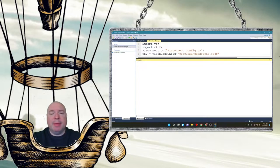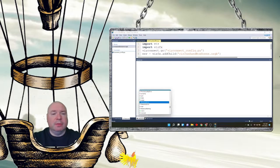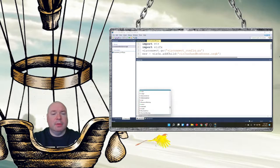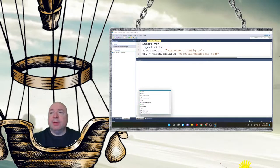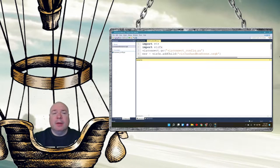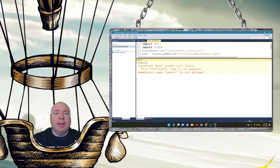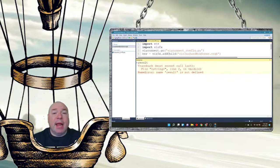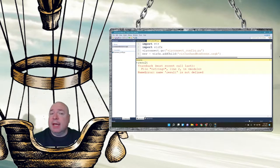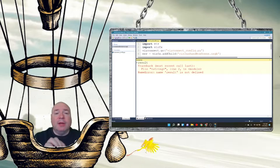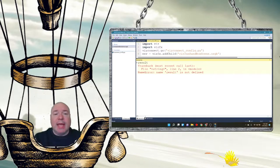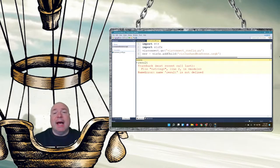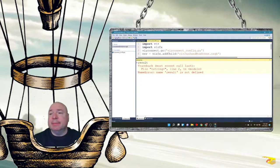And I'm going to type in a variable called result. Now you'll notice when I press enter, I get an error. And the error says, file string line two and module name error result is not defined.